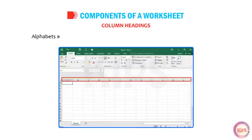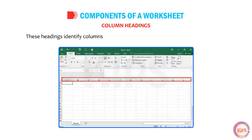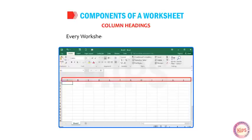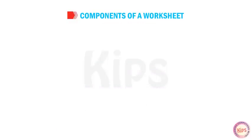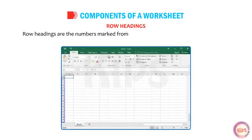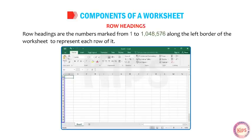Column Headings: Alphabets across the top border of each worksheet are called column headings. These headings identify columns with letters A to Z, AA, AZ, BA, BZ, through to XFD. Every worksheet in Excel contains 16,384 columns. Row Headings: Row Headings are the numbers marked from 1 to 1,48,576 along the left border of the worksheet to represent each row.